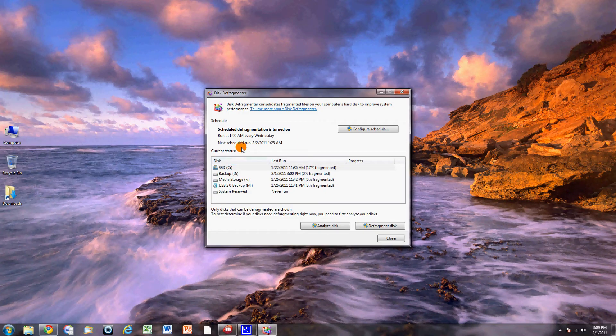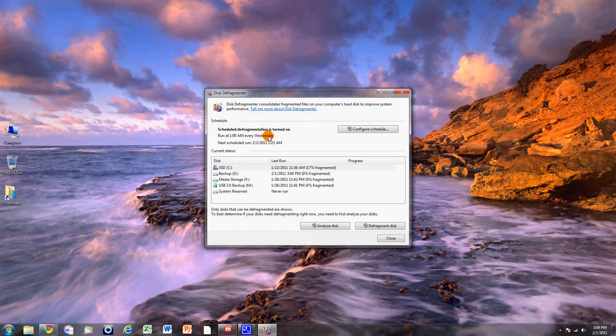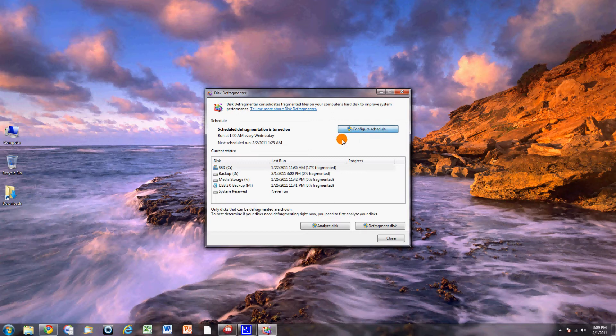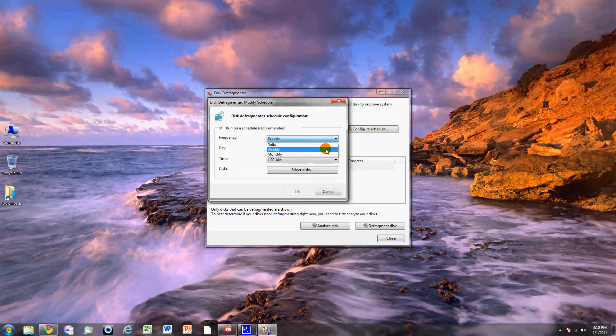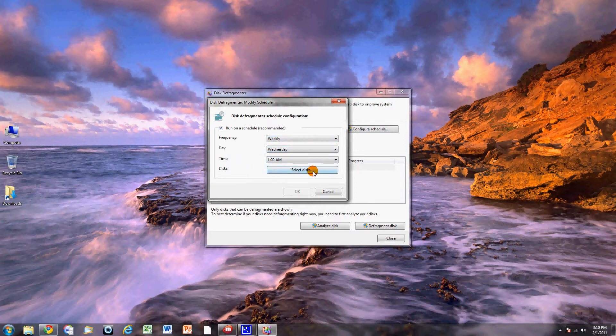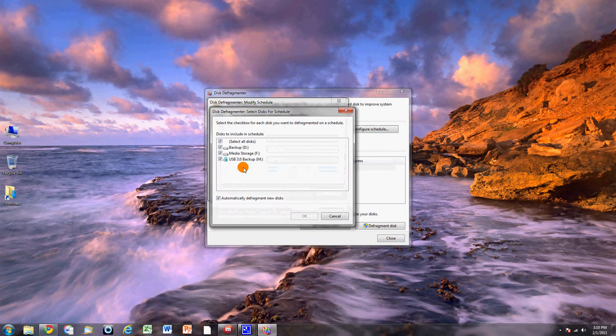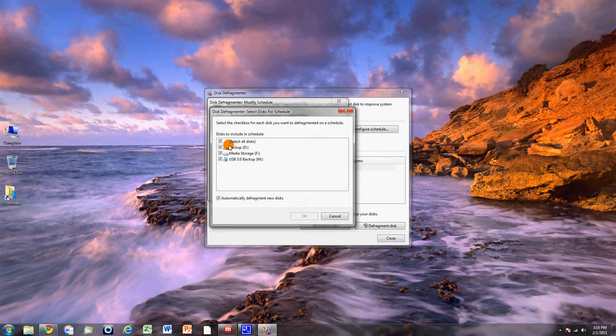You're going to open that up. But I'd recommend most people, if you leave your computer on or at least leave it on one night a week, go ahead and just configure this. Go into the Schedule and set this up so it runs weekly. I do mine weekly. That might be a little overkill. Monthly is probably good. But I just do it weekly at 1AM. And of course, you can go in and select which disks you want to do.